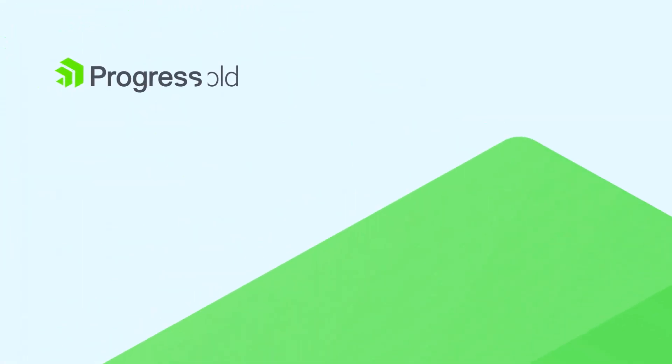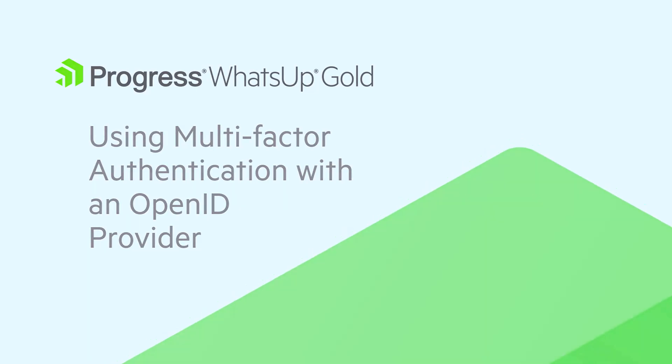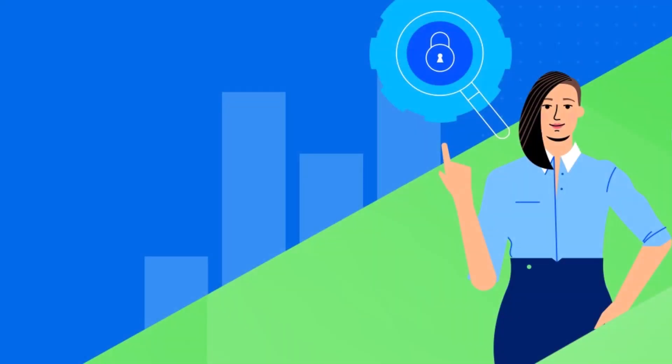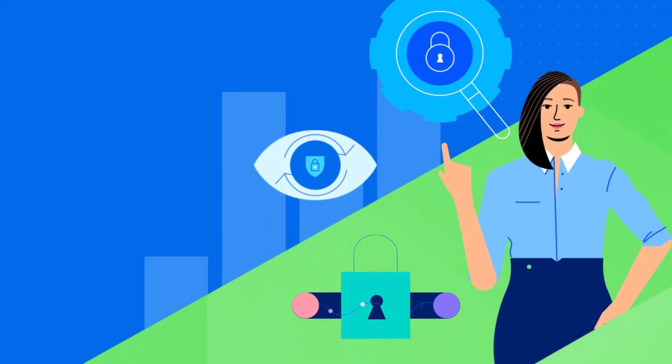This video discusses how you can implement multi-factor authentication in WhatsApp Gold by means of an OpenID provider. Many organizations want to enhance their IT security and user experience with features like single sign-on and multi-factor authentication.